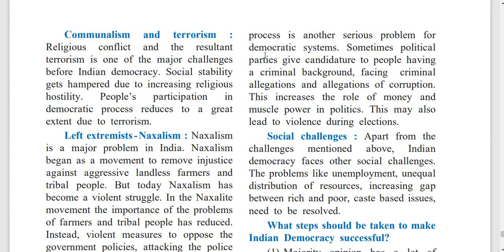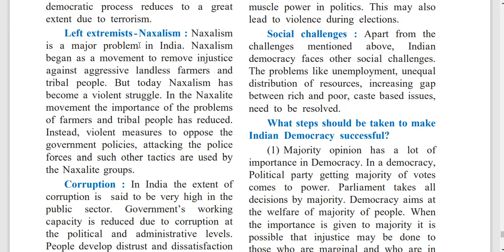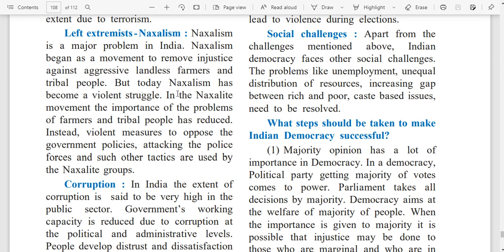Communism and Terrorism: Religious conflict and the resultant terrorism is one of the major challenges before Indian democracy. Social stability gets hampered due to increased religious hostility. People's participation in the democratic process reduces to a great extent due to terrorism. Naxalism is a major problem in India. Naxalism began as a movement to remove injustice against landless farmers and tribal people, but today it has become a violent struggle. In the Naxalite movement, violent measures to oppose government policies and attacking police forces are used instead of addressing farmers' and tribal peoples' problems.